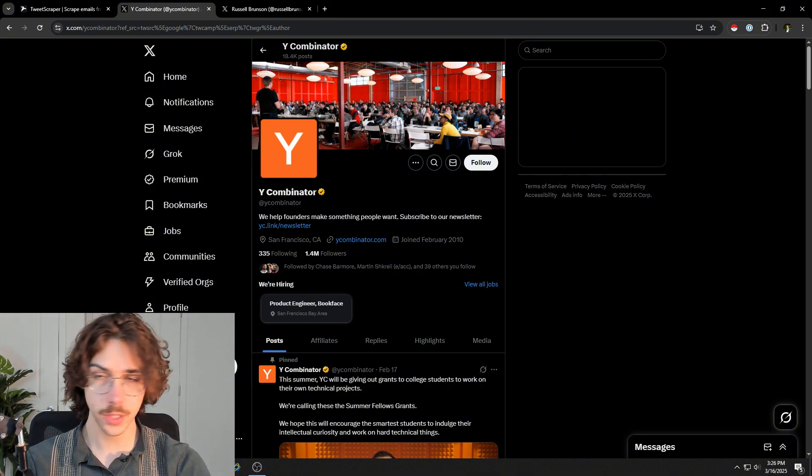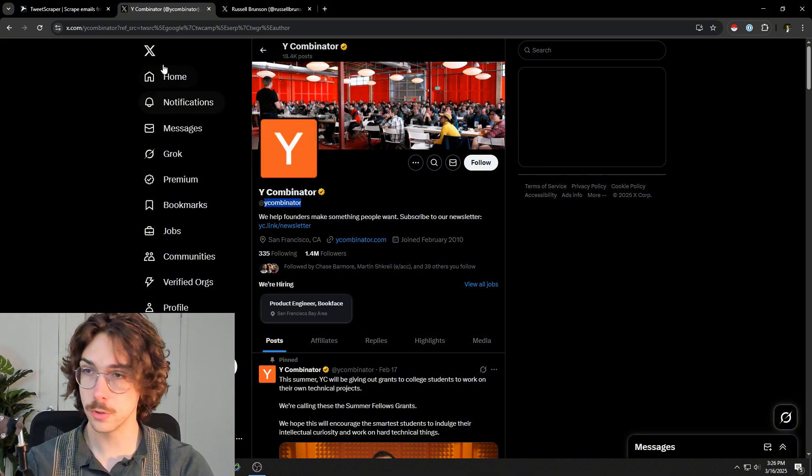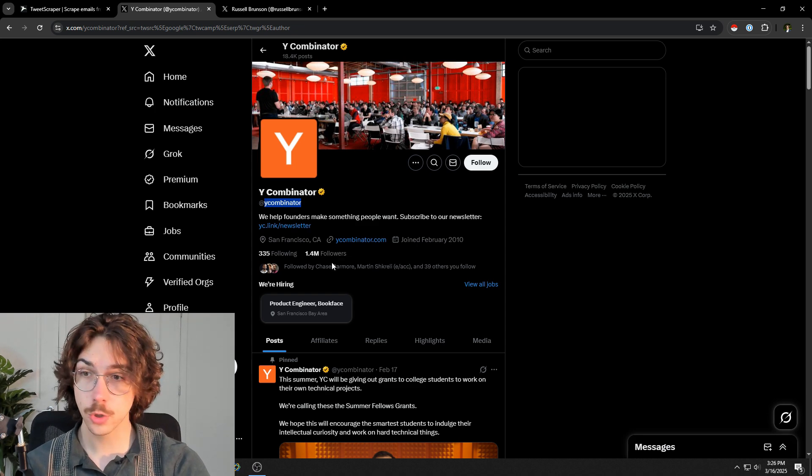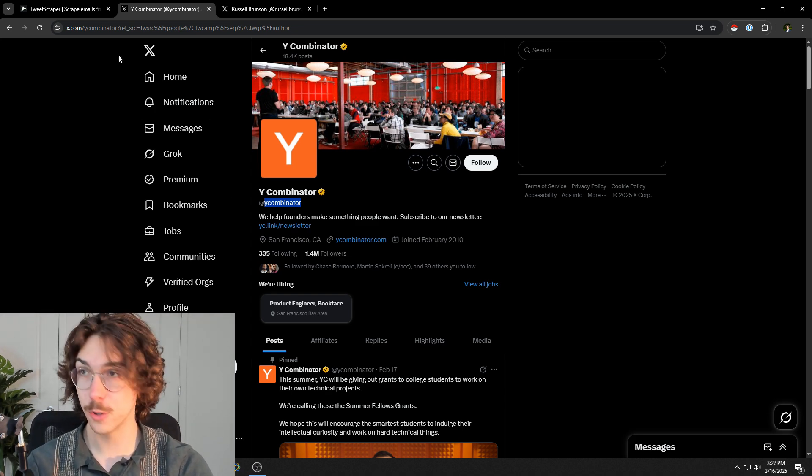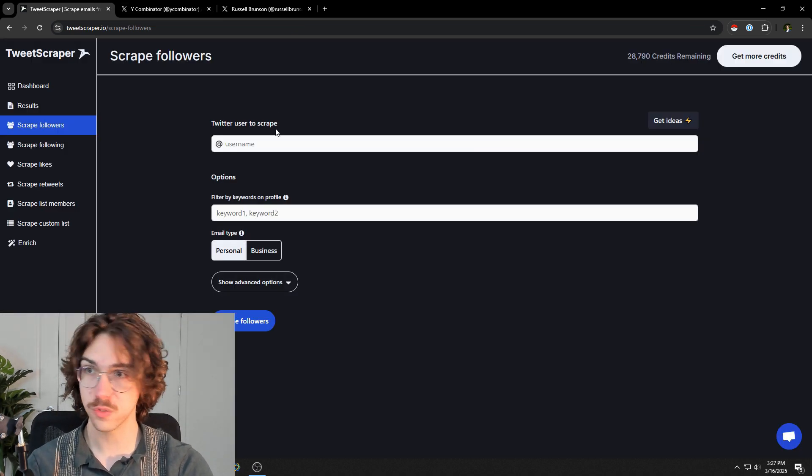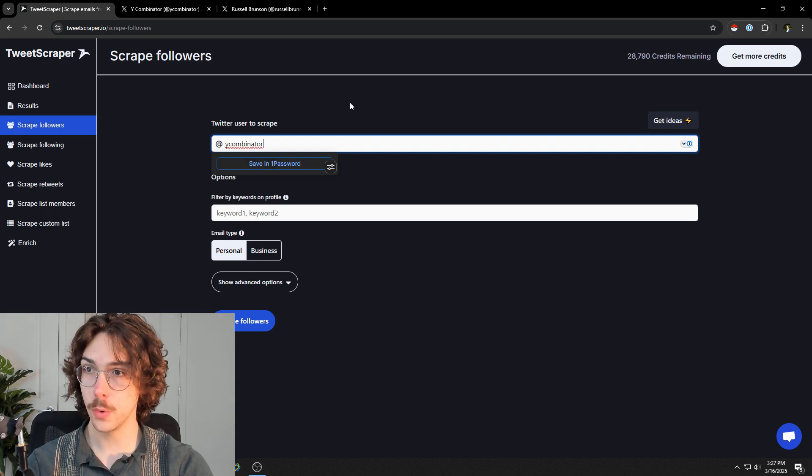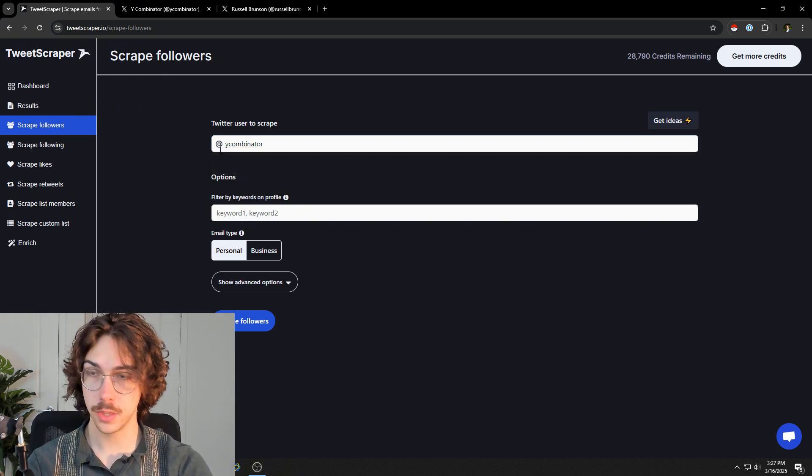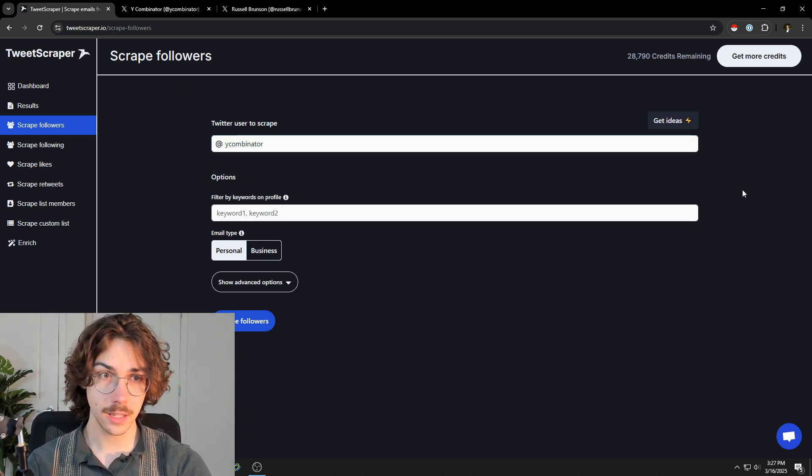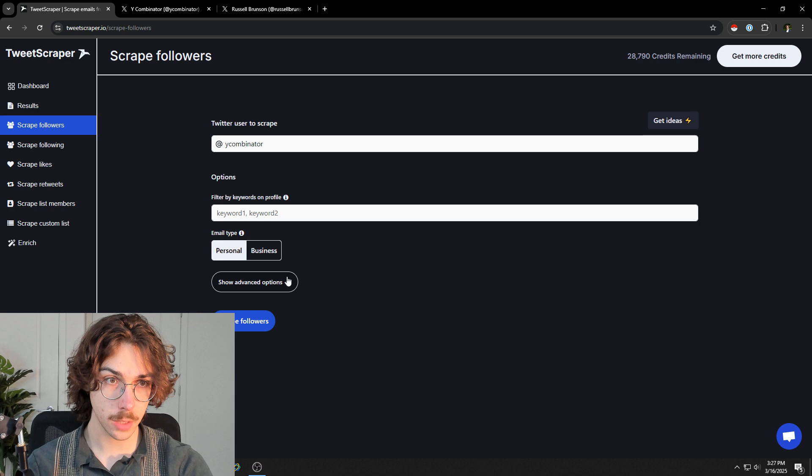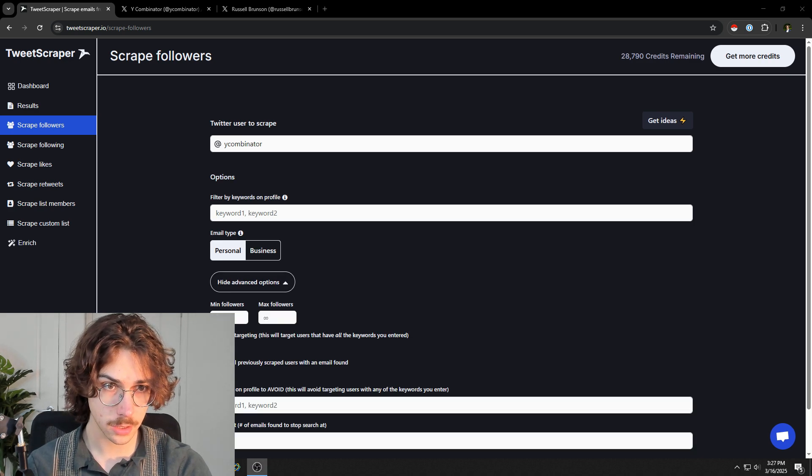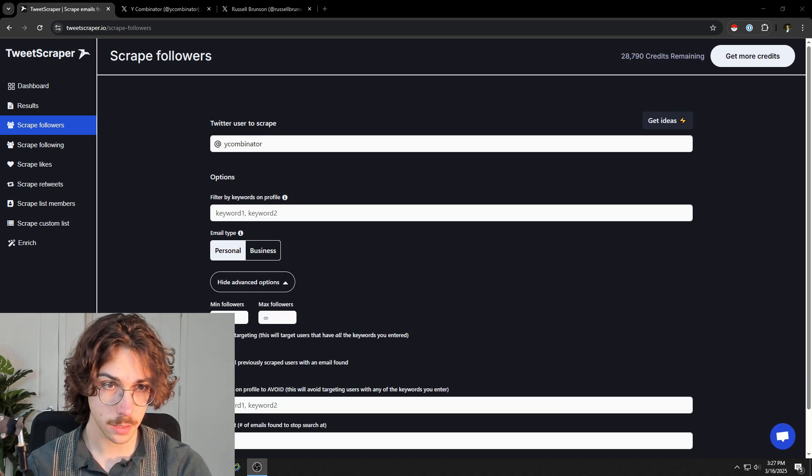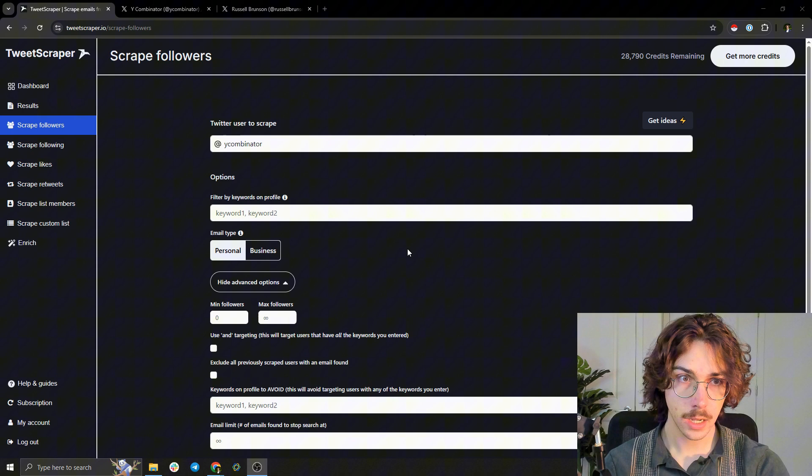One of the things you could do here is just take the username from their account. You can see there's 1.4 million followers, which are a lot of different followers you can scrape. If I throw in the Twitter user here and use TweetScraper, I'm going to click down on this and I'm actually going to move my beautiful face so you can see this.